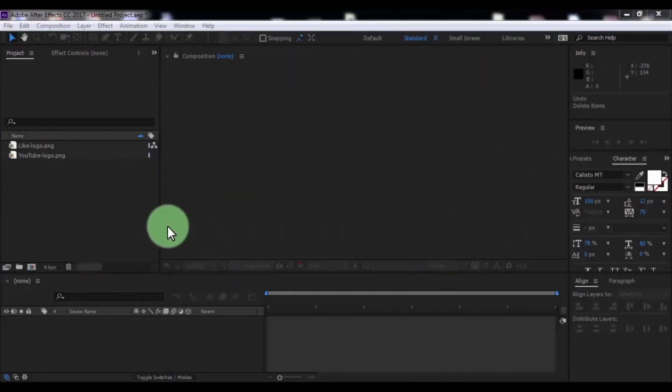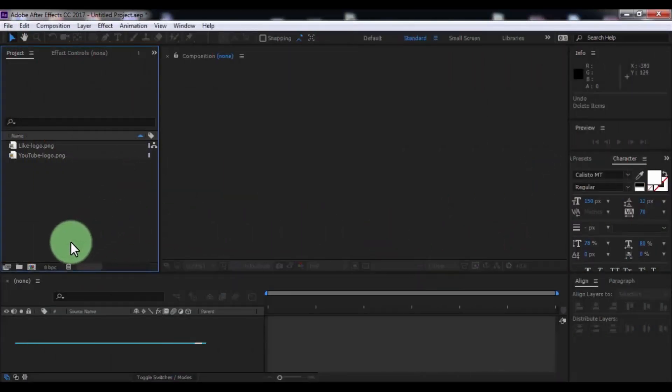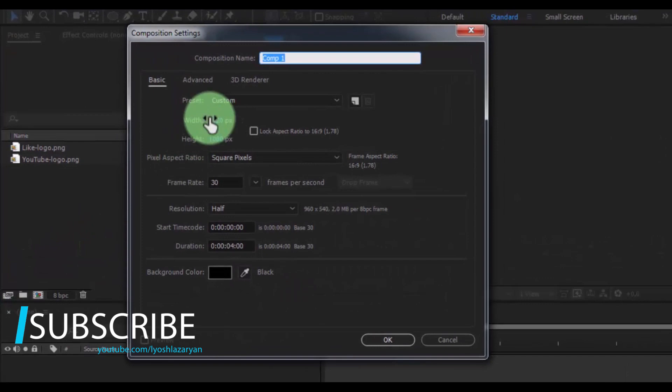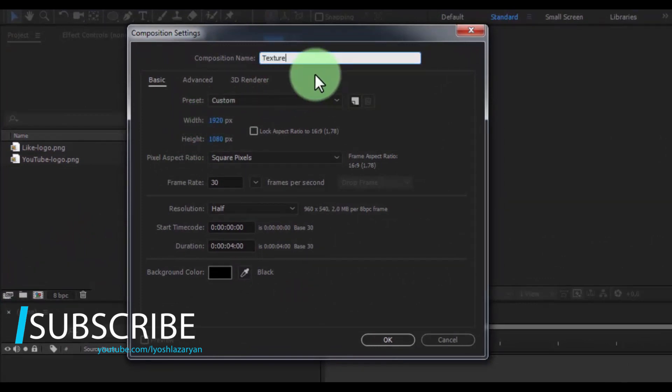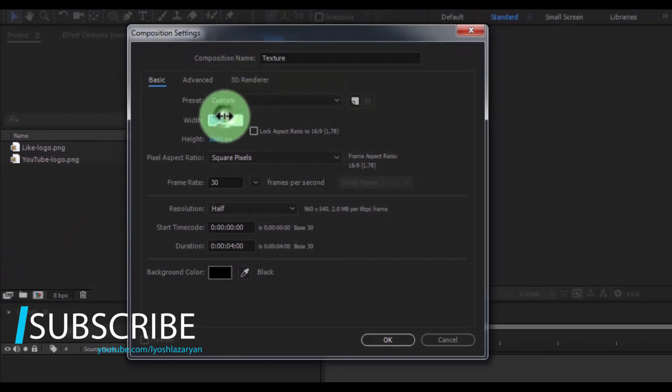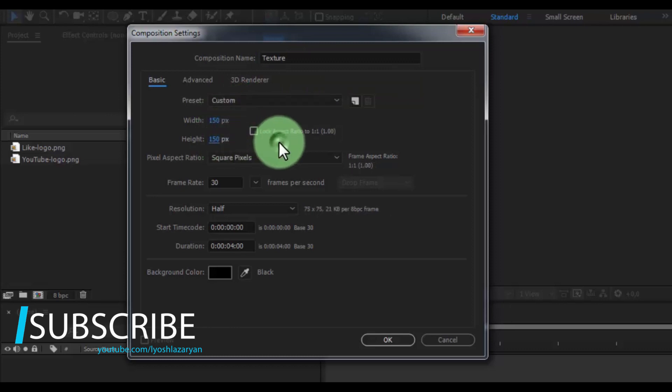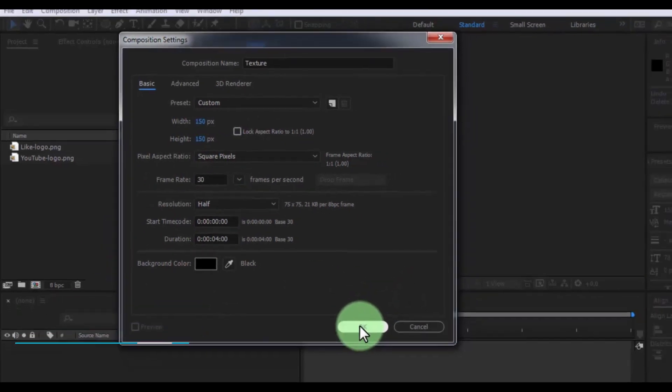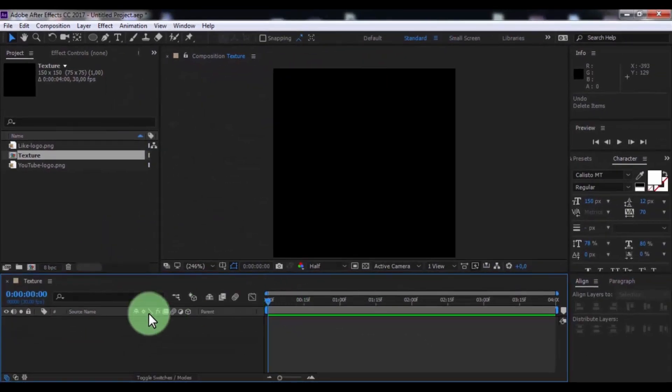Let's get started. Create new composition, name is texture. Change width size 150 and height 150, frame rate 30, duration 5 seconds, click OK.